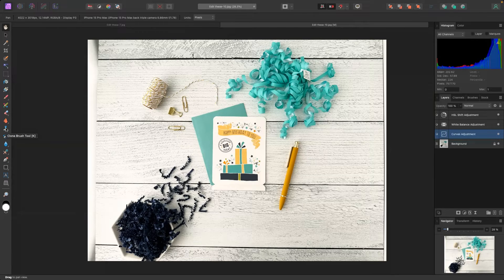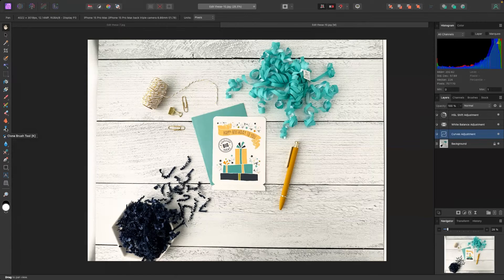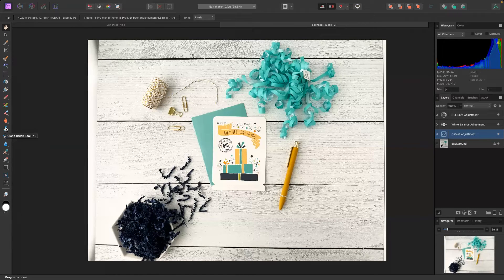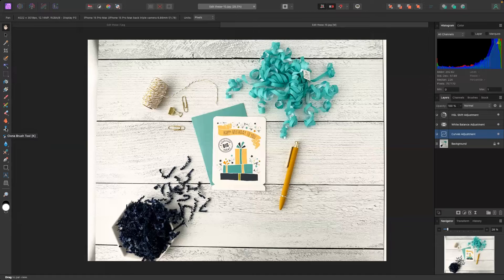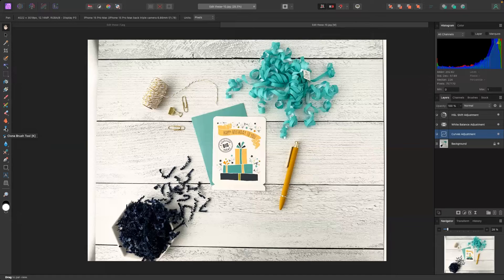What this does is it allows us to take a portion of the photo and essentially clone it to another portion of the photo so that we can get rid of things like dirt or lint or hairs or any kind of debris that could be distracting or make your photo look dirty or unprofessional.